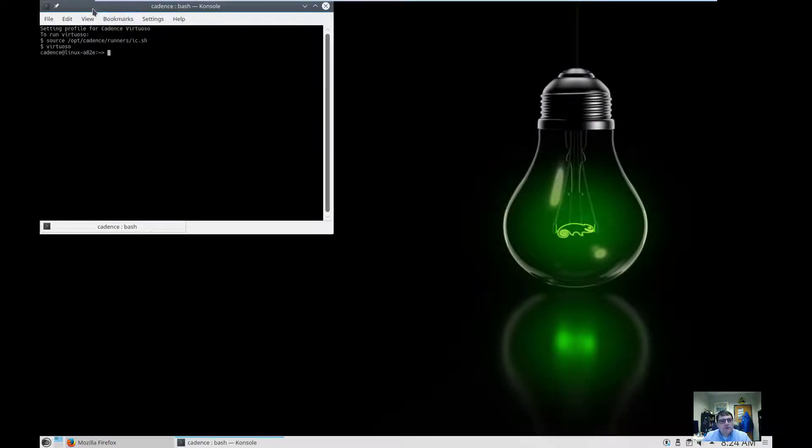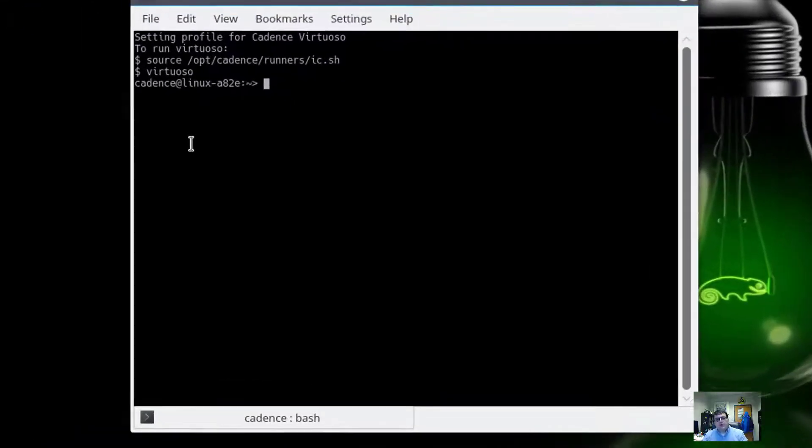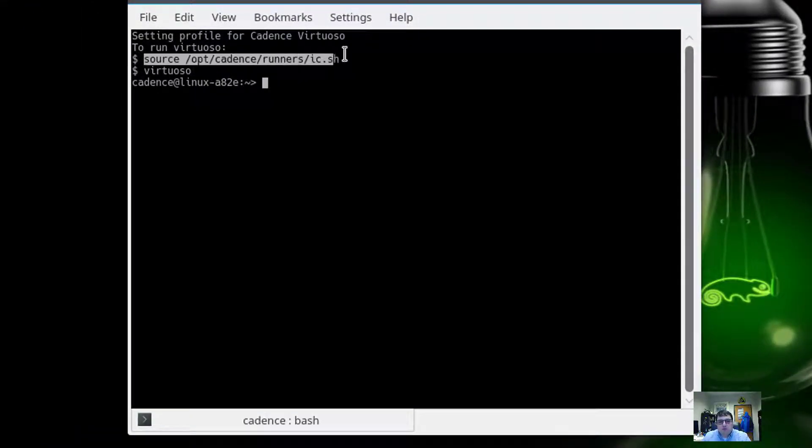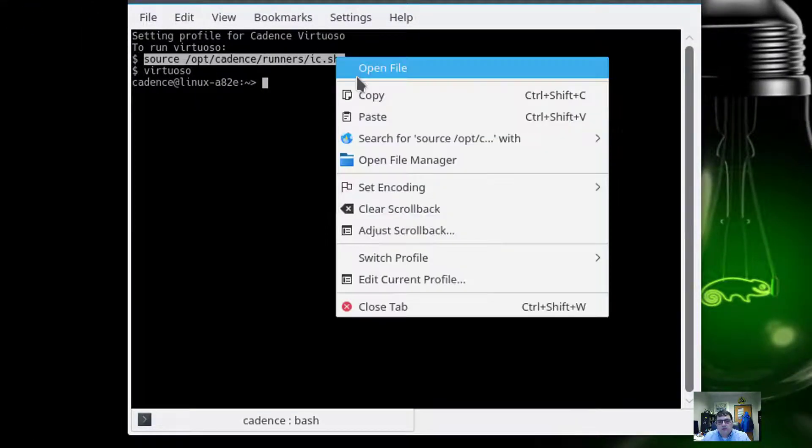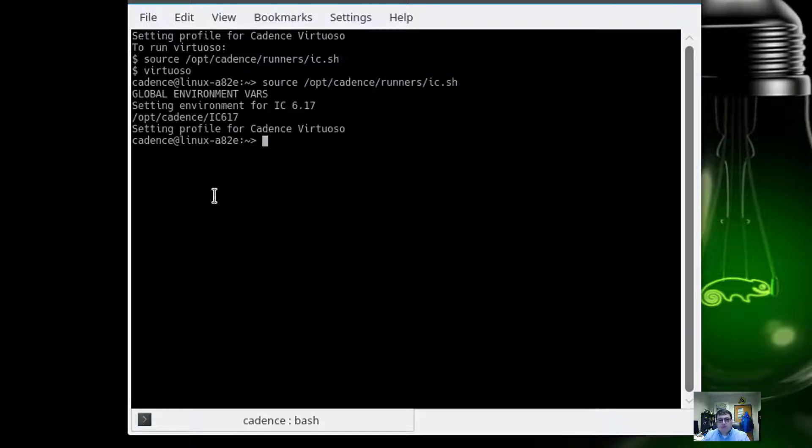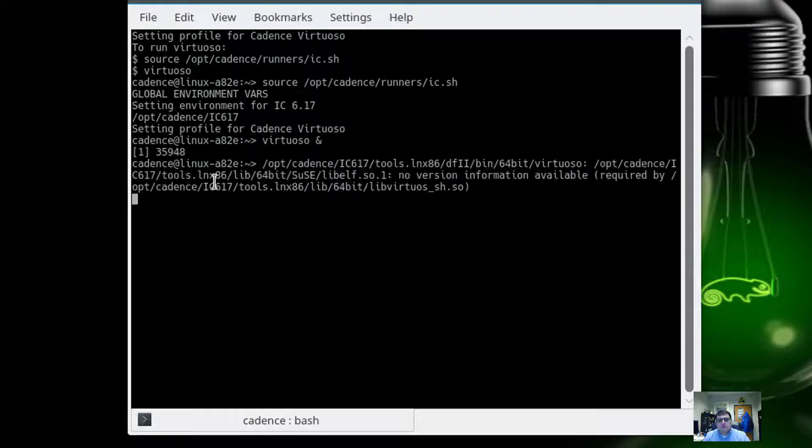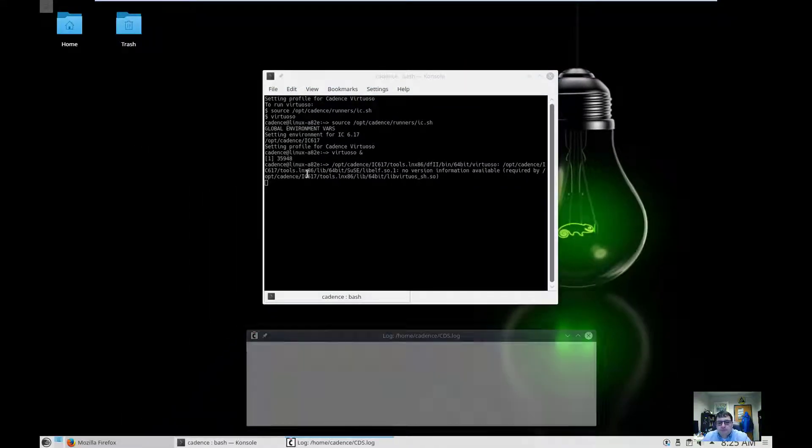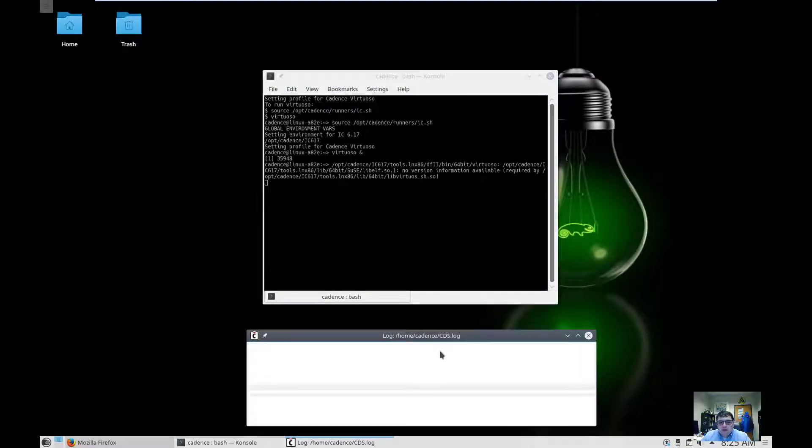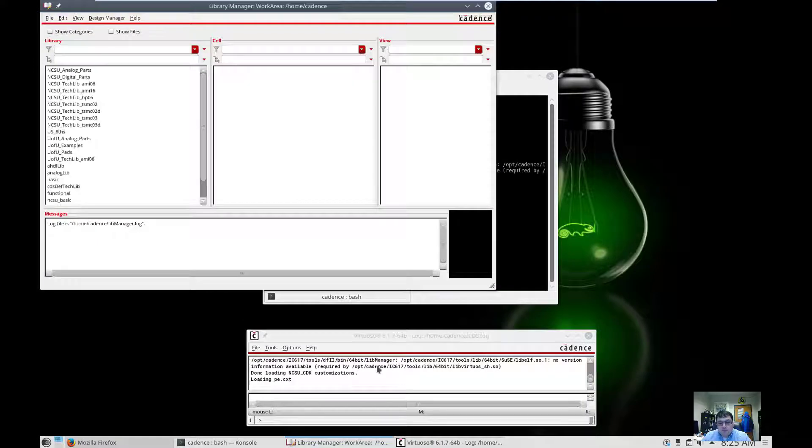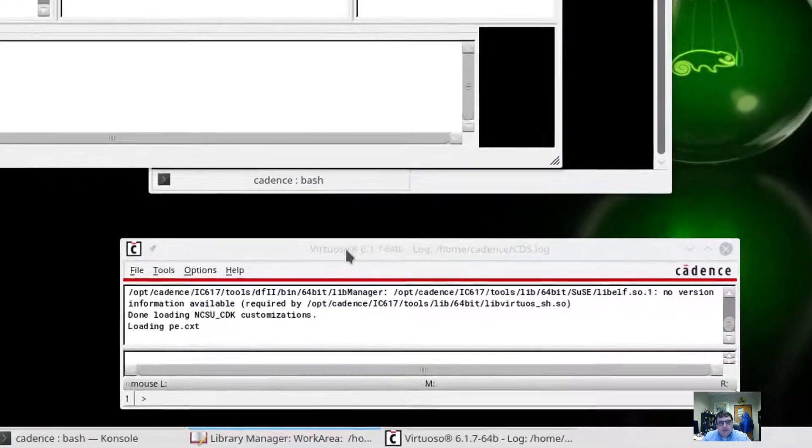The next thing I'm going to do is prepare to run virtuoso. And I really do need to do both of these commands. So we'll copy and paste that. And now I can just type in virtuoso. The first thing that comes up is the command window, the command interpreter window. In the book it's abbreviated CIW.